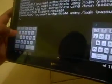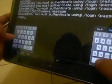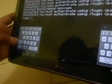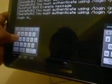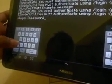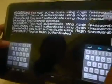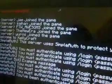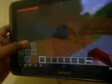Once you've joined, type in #login followed by your password. Most servers are protected by an application called SimpleAuth, so you have to type in your login and password in that manner to access the server.